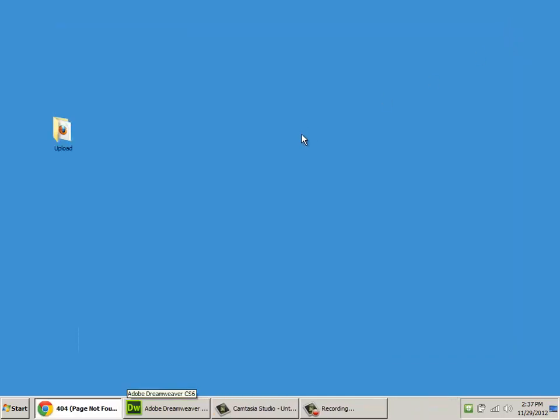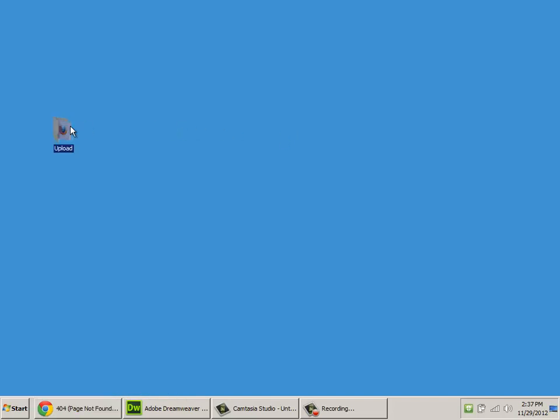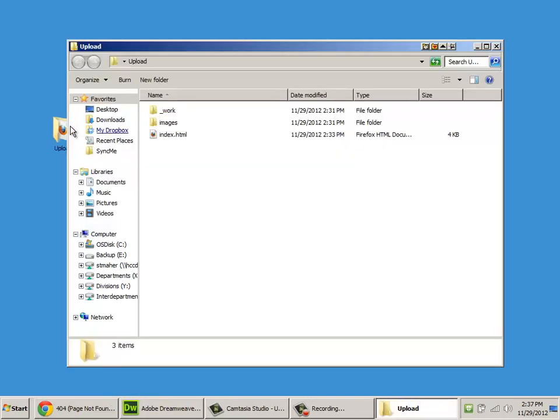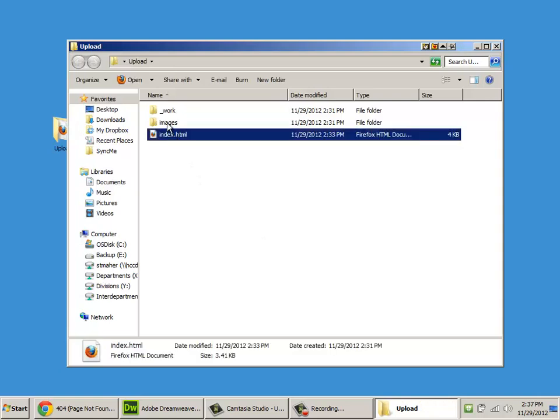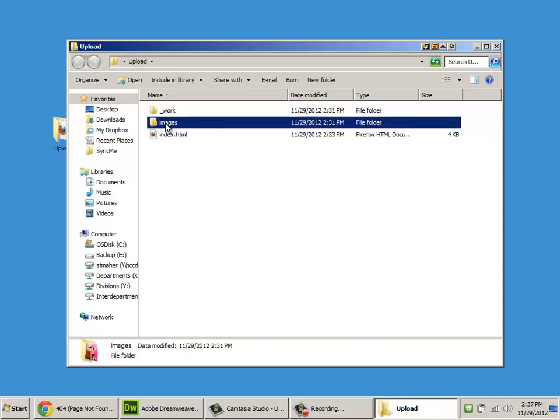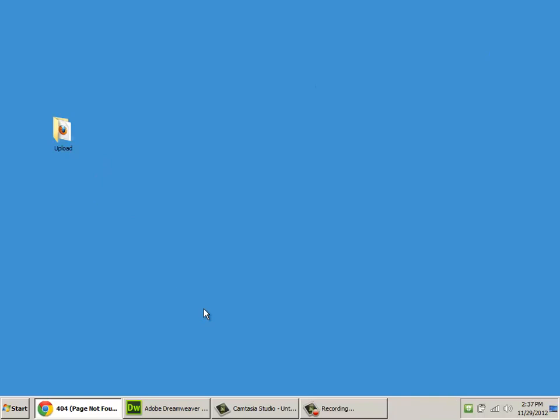So, to demonstrate how to set up and run FTP with Dreamweaver, I've got a nice little dummy website on my desktop in this folder. It's got a little index, I've got an images folder, and I'll show you how to not put up a work folder.